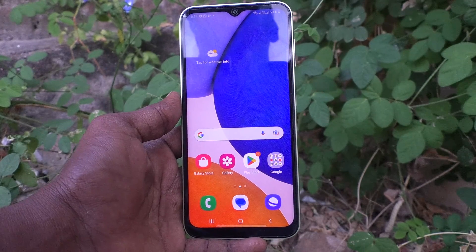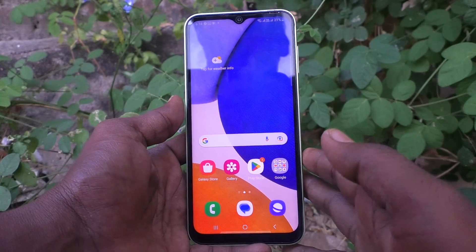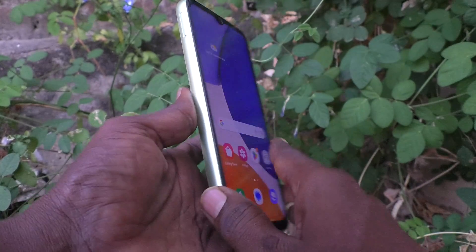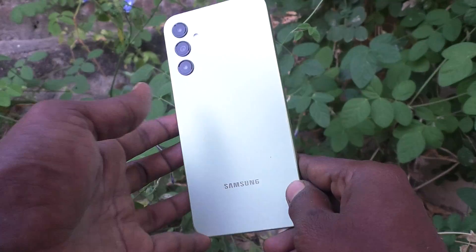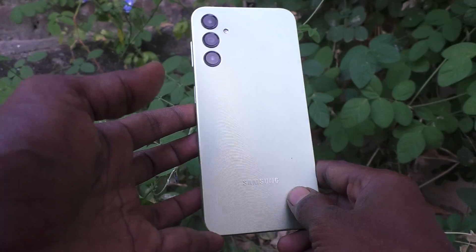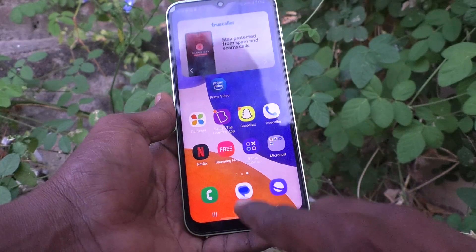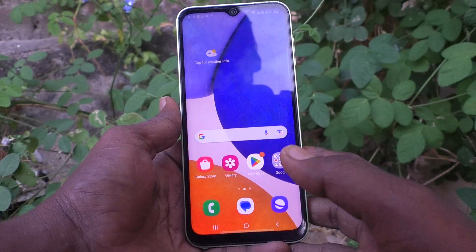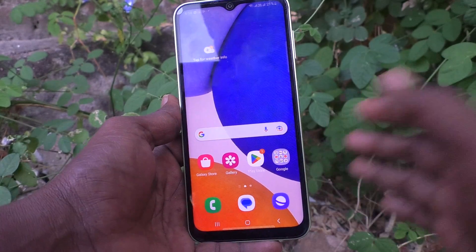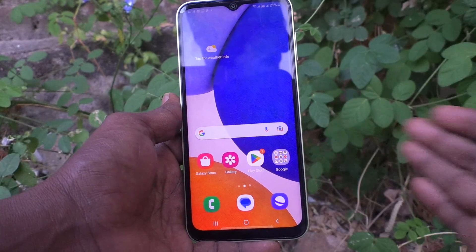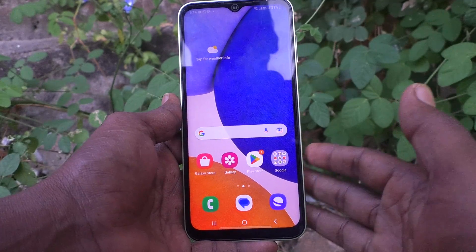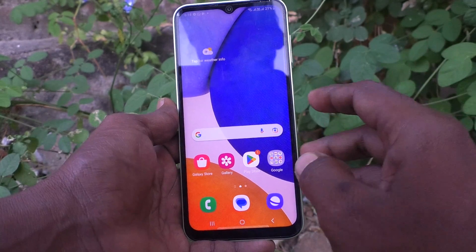Hi friends, this is Five Minutes Tech YouTube channel. Here is the Samsung Galaxy A14 smartphone. In this video you will learn how you can set up dual WhatsApp on your Samsung Galaxy A14.